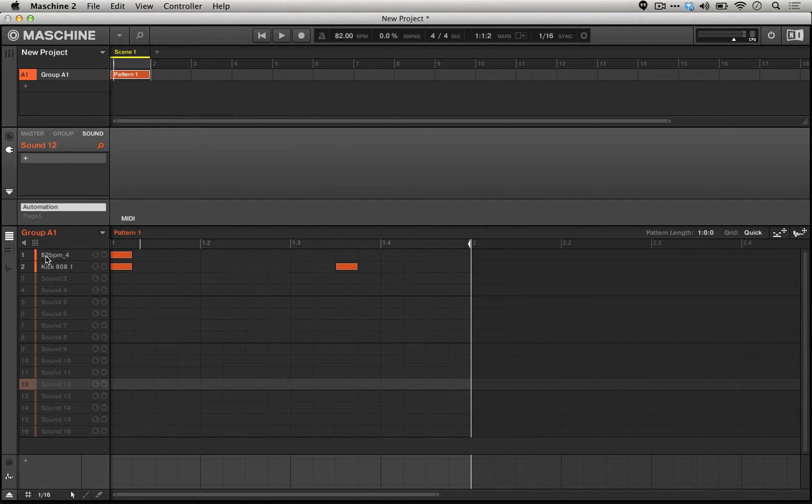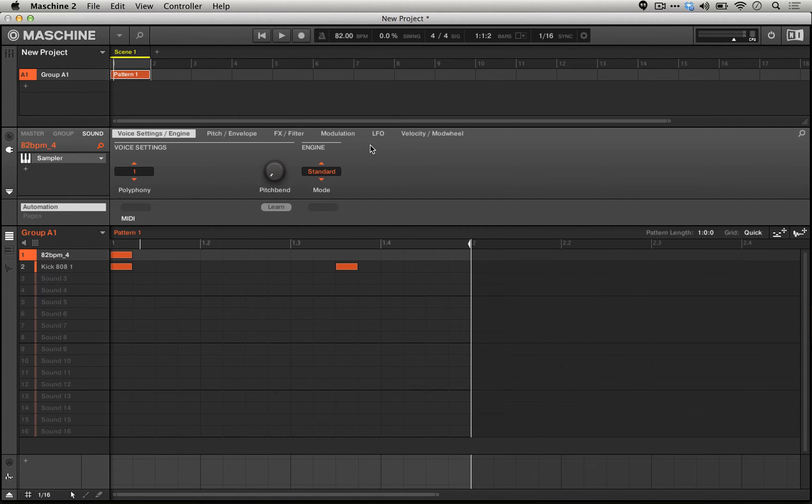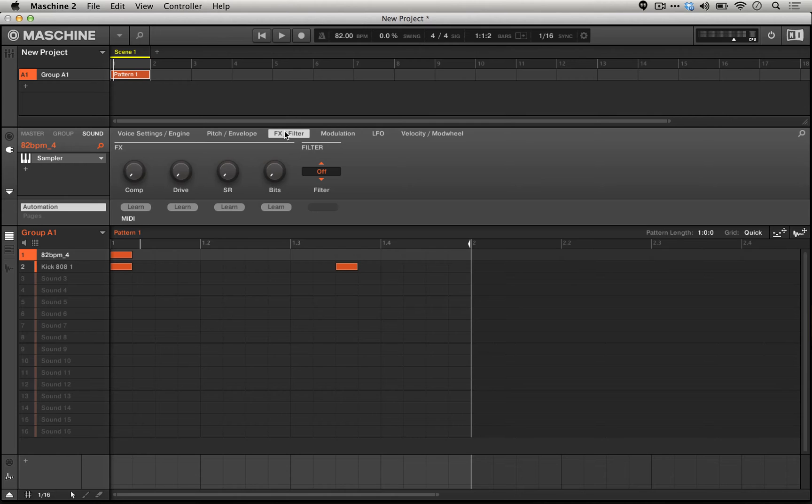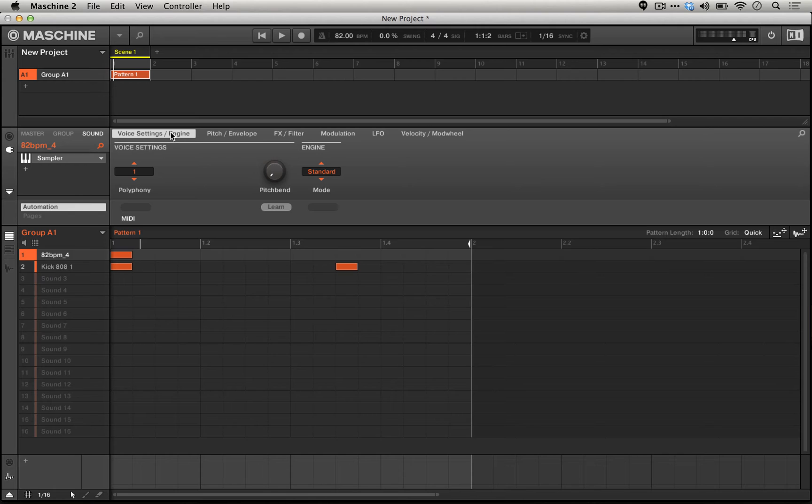In today's tutorial we're going to take a look at how to use the engine options in the machine sampler, and a little bit of how to actually move beyond them and get more creative sound design happening just with the FX filter section of the machine sampler.